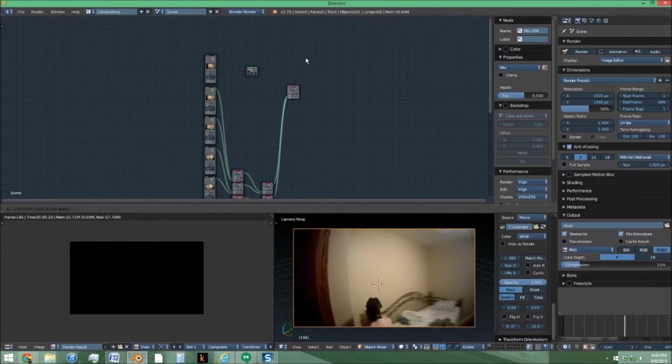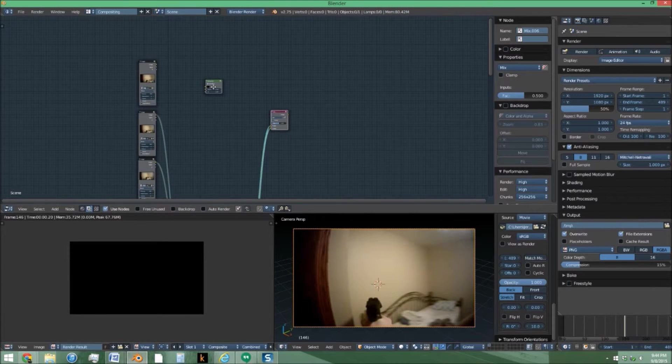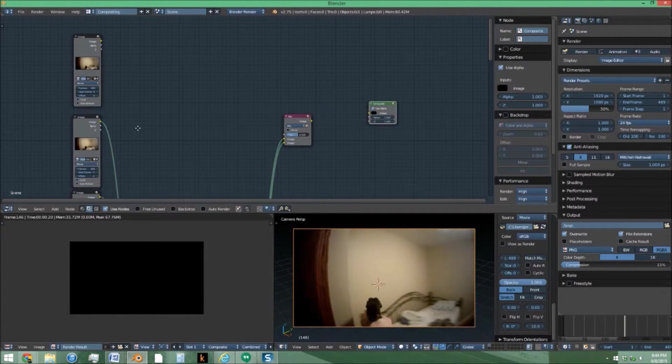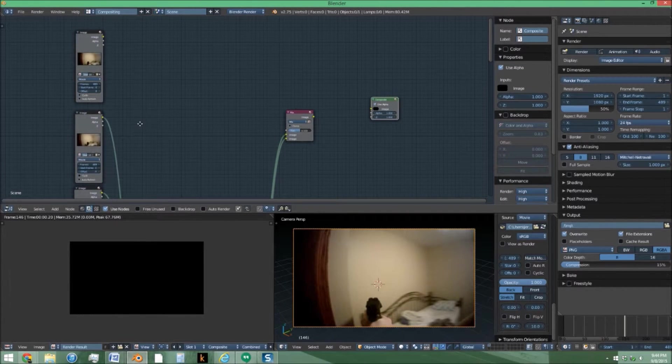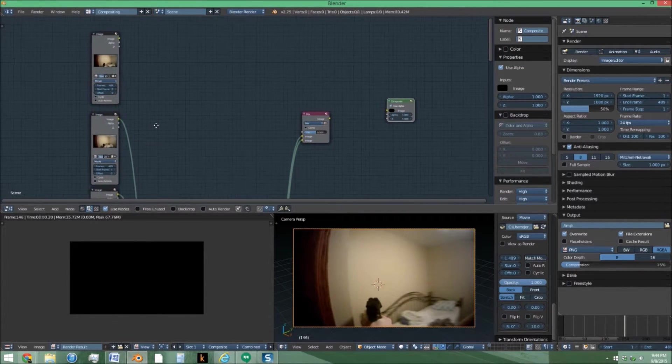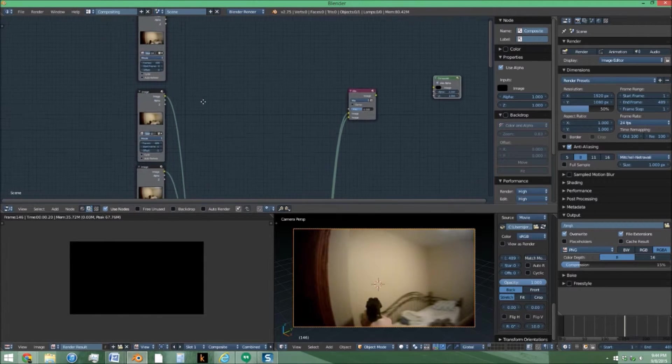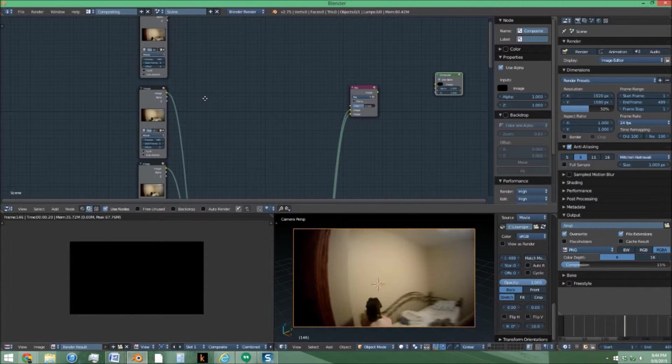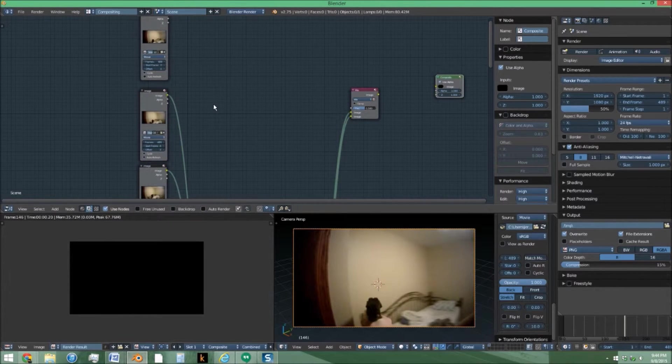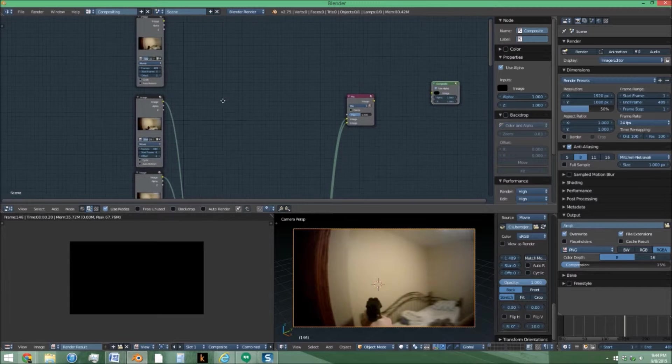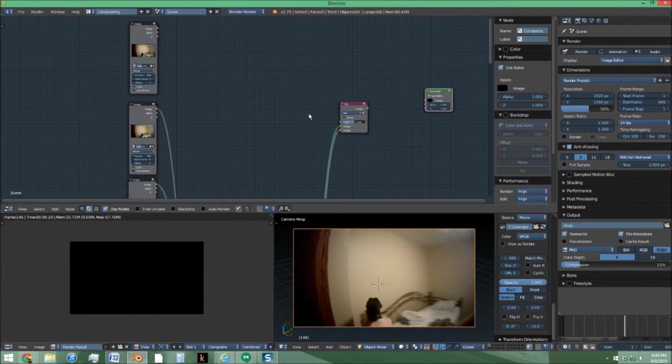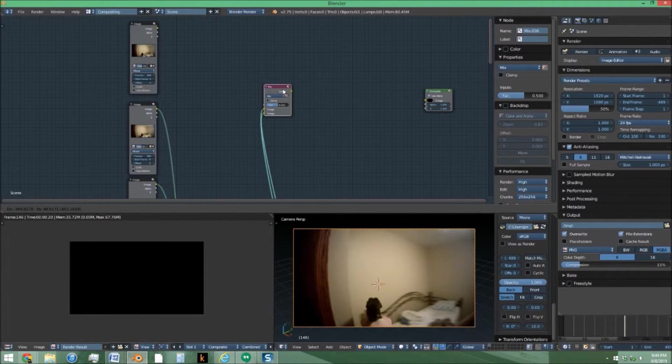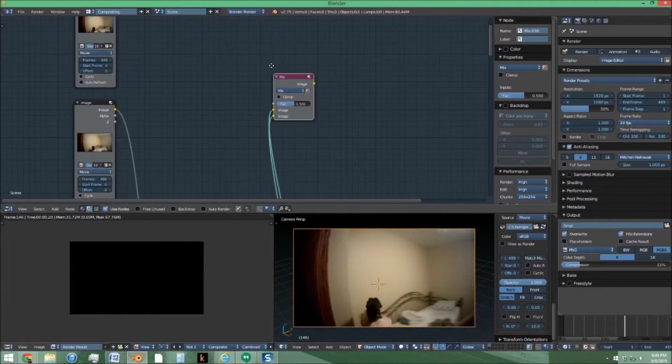So what this does is it takes all the images as three frame offsets and then mixes them, so you get vague after images of everything you've seen before. It creates a very good dazzled or shell shocked effect.